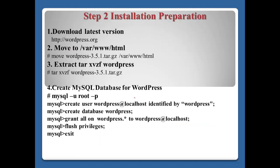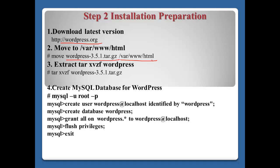Step two, installation preparation. First, download the latest version. If you visit WordPress.org, you can download the latest version of WordPress. After you download, please move this file to the web server data directory var/www/html. Then extract this version using the tar command. This will be extracted to this directory.